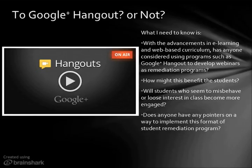With the advancements in education, there are so many things that we can do with Google Hangout.